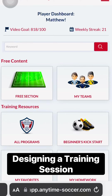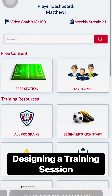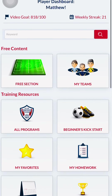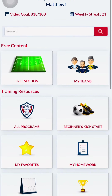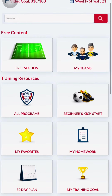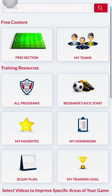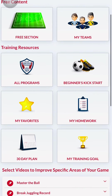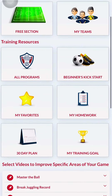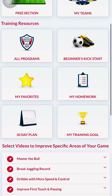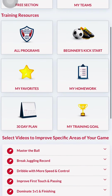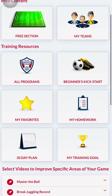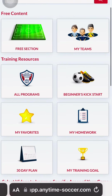Getting started with Anytime Soccer Training is super easy. Today I'm going to show you how I organize an individual training session for my son using the My Favorites feature. Let's begin.